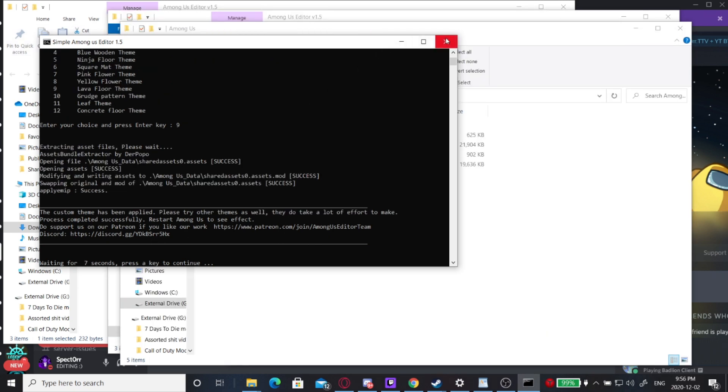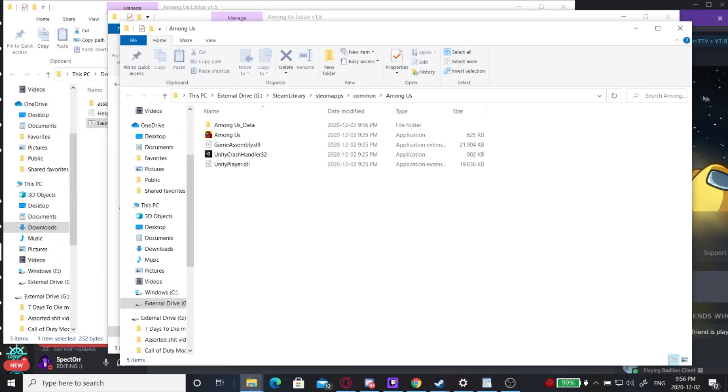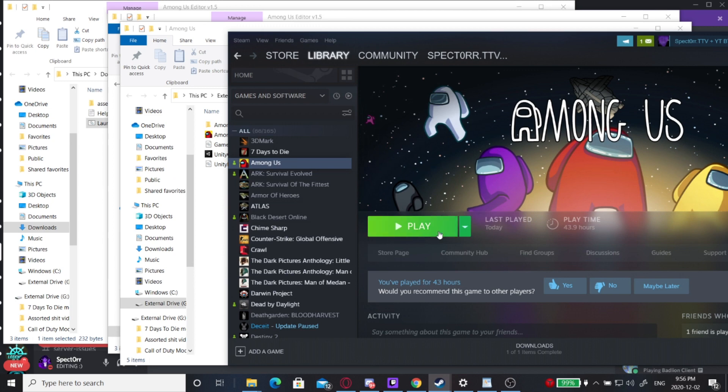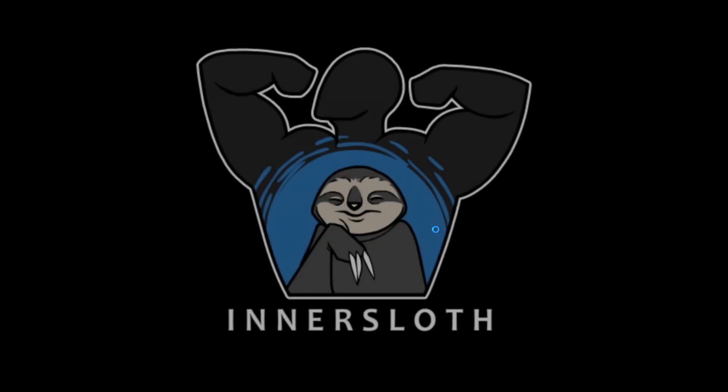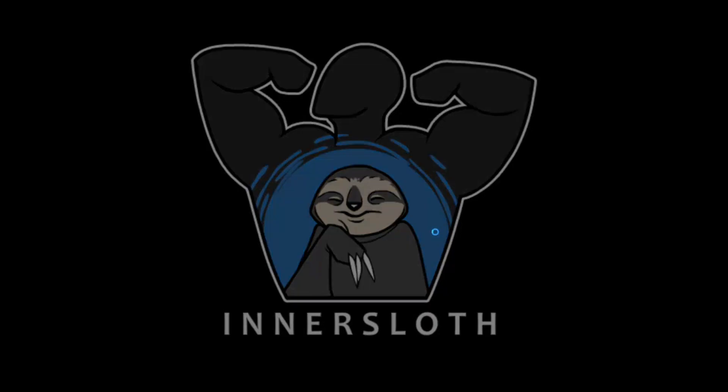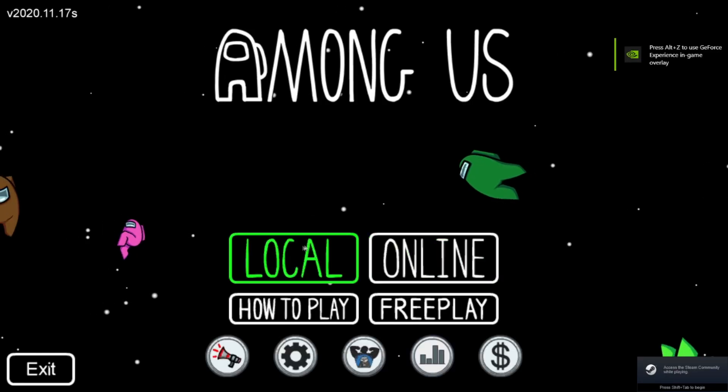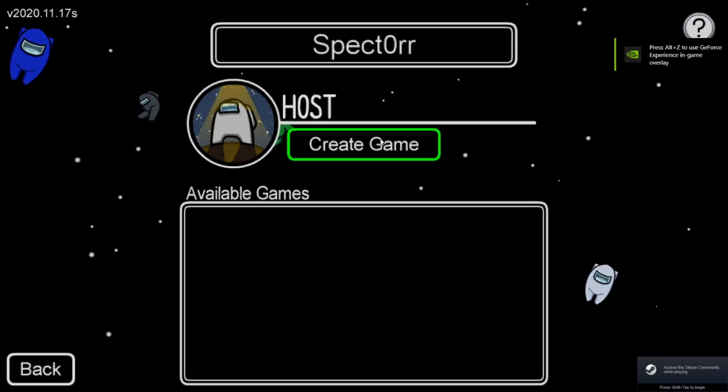Now I'm going to close this out and go ahead and launch my Among Us. I'm going to go to local and create game.